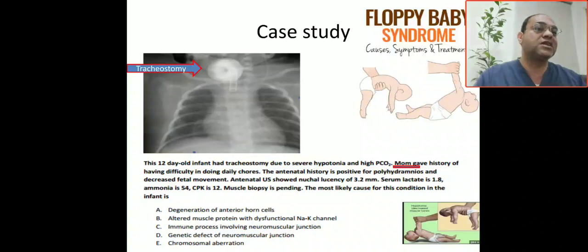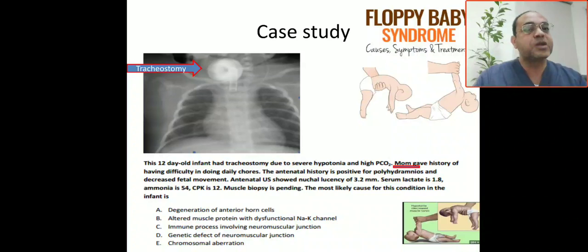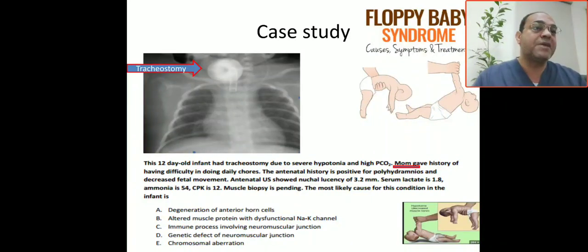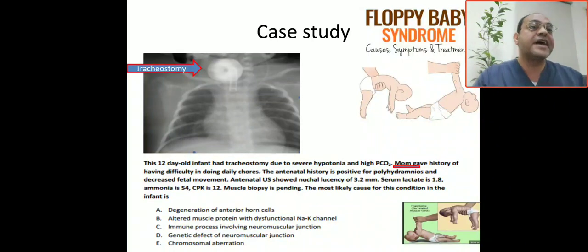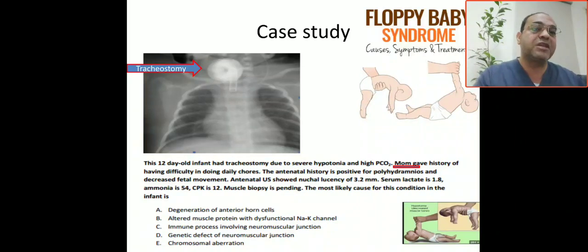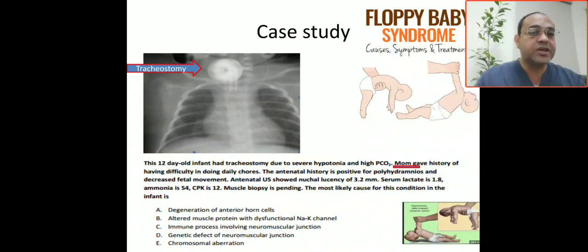We excluded myasthenia gravis by age, as it presents immediately after birth. Myotonia dystrophica remains a possibility because the mother is affected. Spinal muscular atrophy can be excluded from the history because it is autosomal recessive — parents are unaffected carriers — and SMA type 1 presents at less than six months.